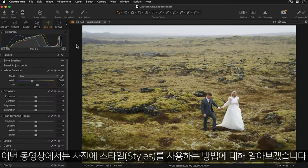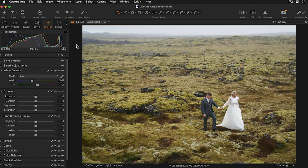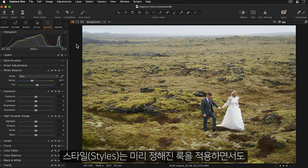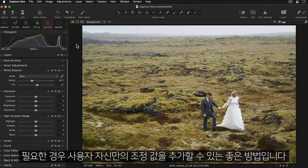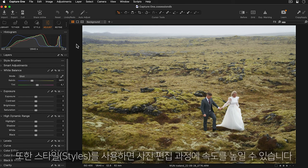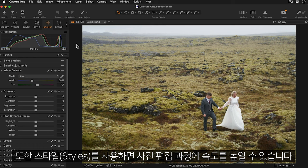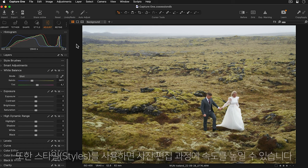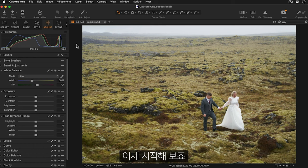In this tutorial, we will learn how to use styles on your photos. Styles are a great way to apply a predefined look, but with the added flexibility to add some further adjustments if needed. Styles can also help to speed up your photo editing process. So let's get started.